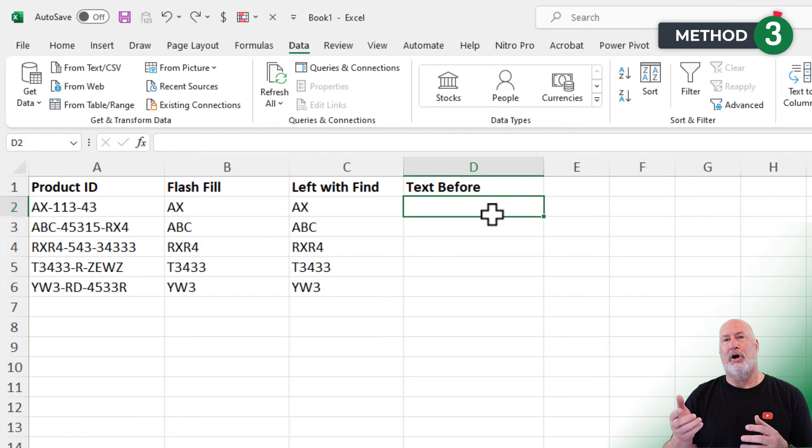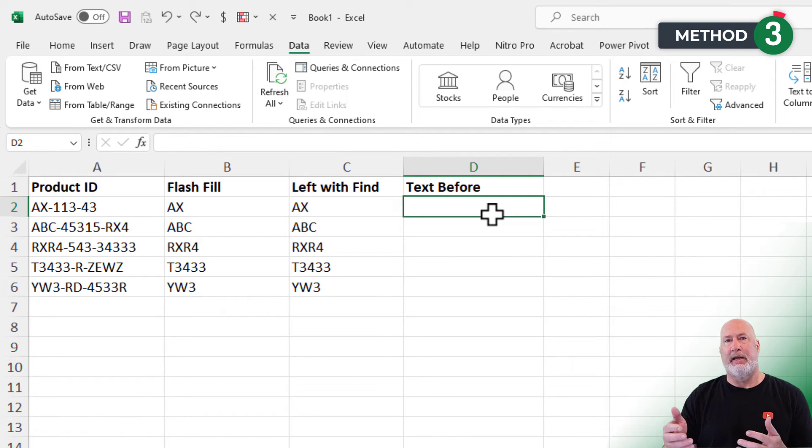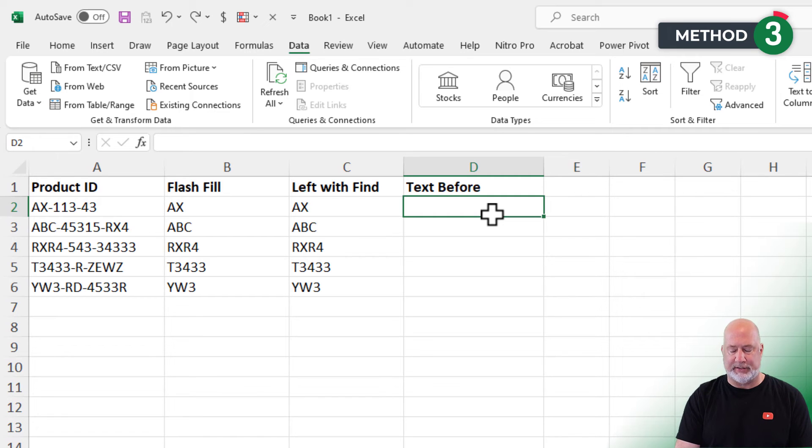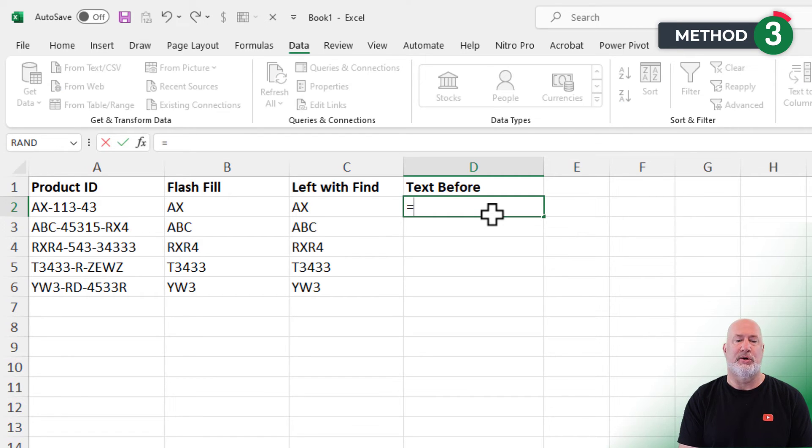But if you don't like the left function with find, we have a new function called text before. It is only available to Microsoft 365 users. And this is so simple. Watch this.